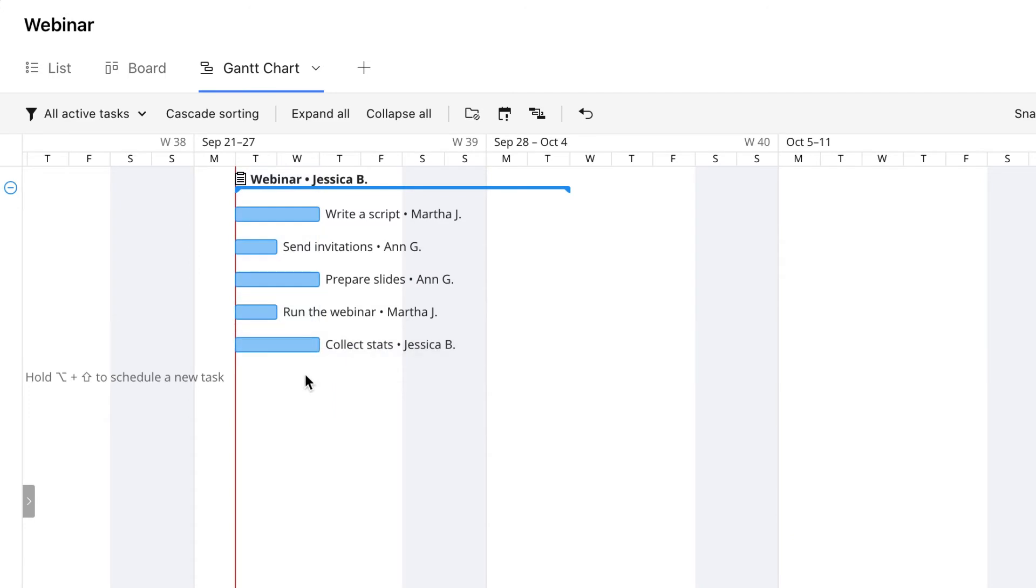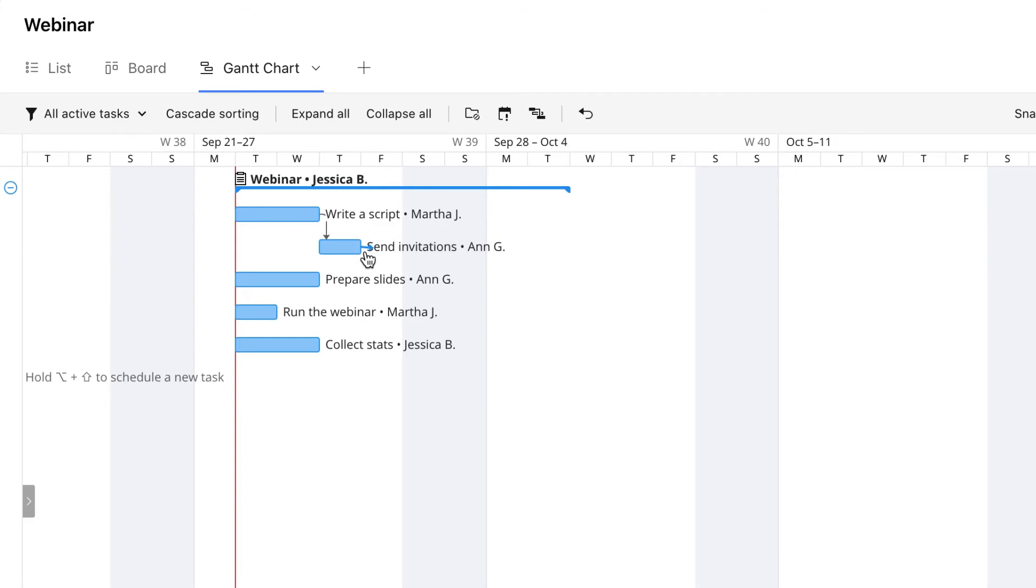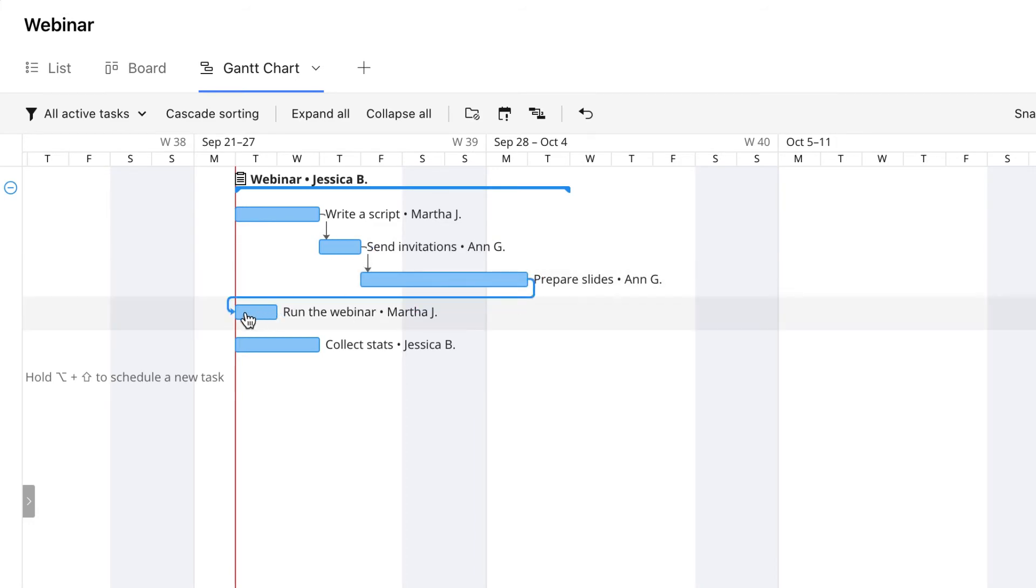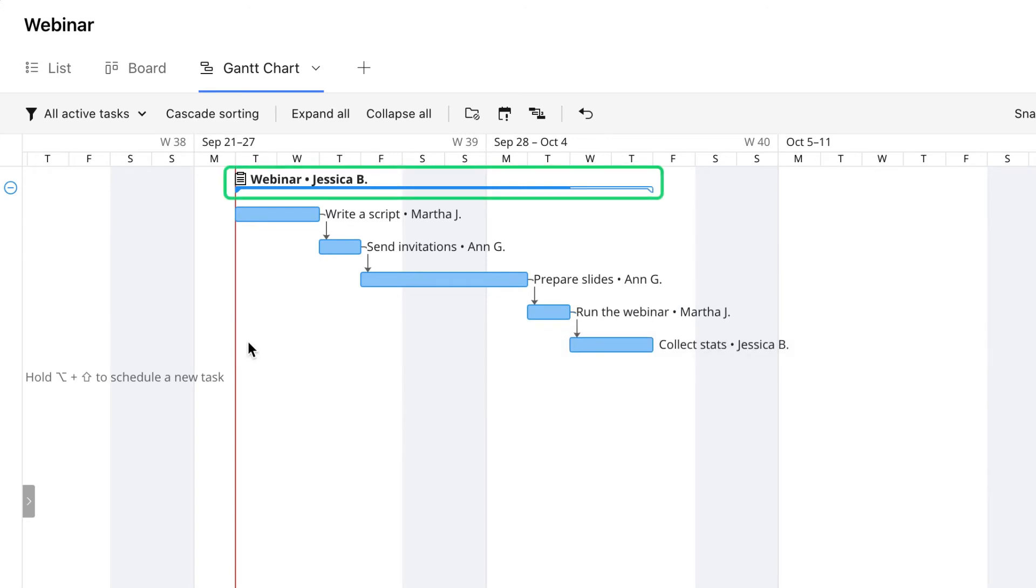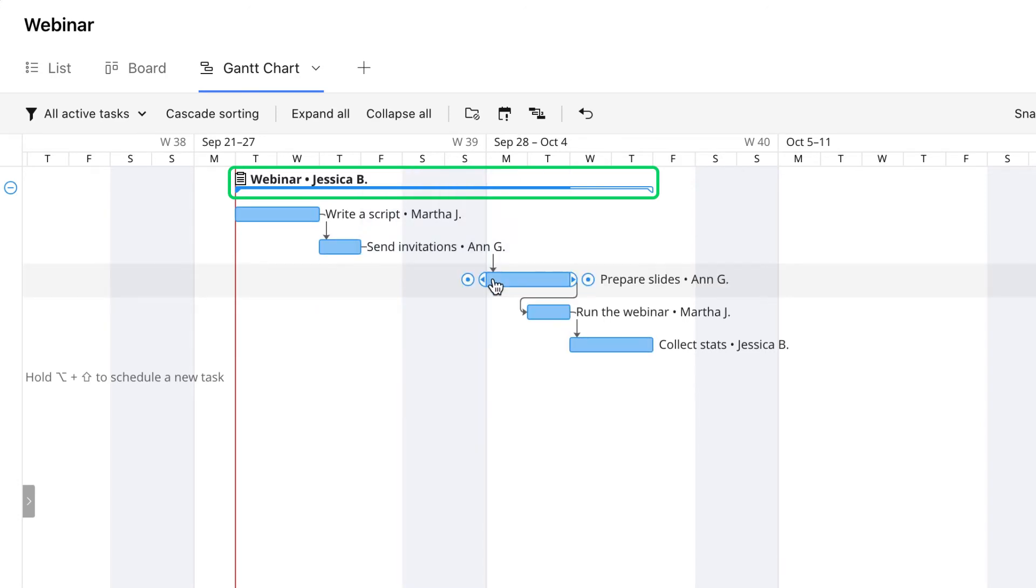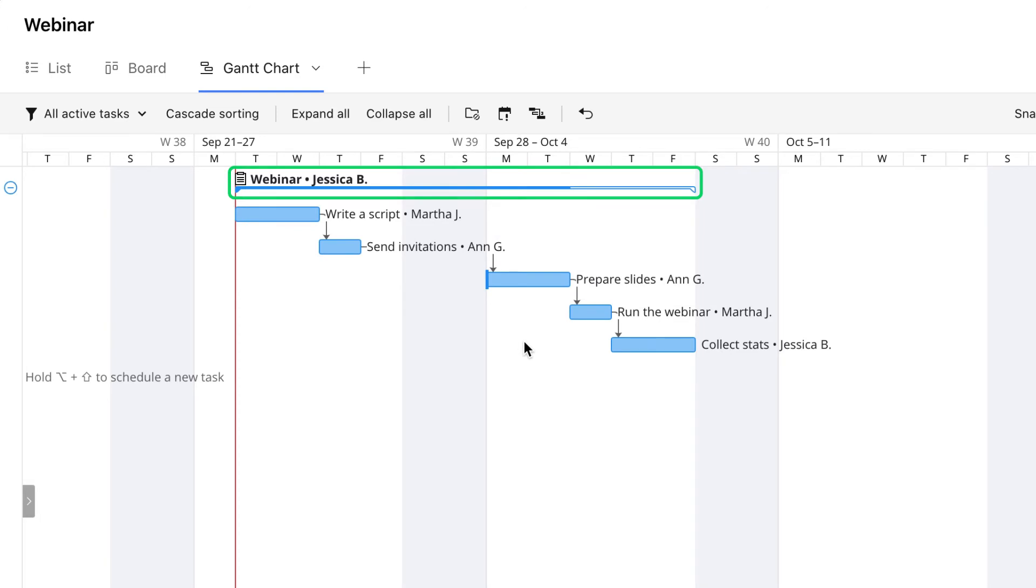The next step is interconnecting tasks with dependencies. There are two main reasons to do that. First, if the tasks are interconnected, Wrike considers the project a single entity, not a set of random independent tasks. So if you need to reschedule a task, all the consequent ones are rescheduled accordingly.